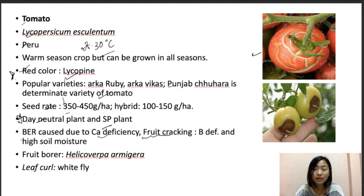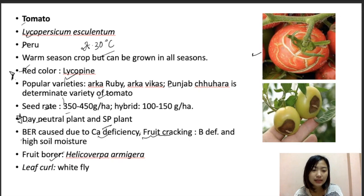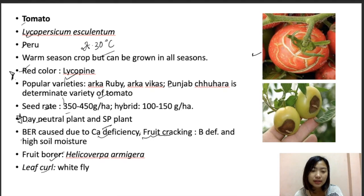In extreme cases of fruit cracking, the inside material will ooze out from the fruit. Blossom end rot attacks the end or bottom part of the fruit, forming a lesion there. The most common pest in tomatoes is the fruit borer, also known as Helicoverpa. Leaf curl is a disease caused by a virus where the leaves of the tomato plant curl inwards with crinkling, chlorosis, and yellowing. The vector that transmits this virus is whitefly.